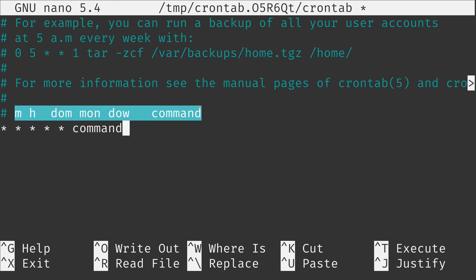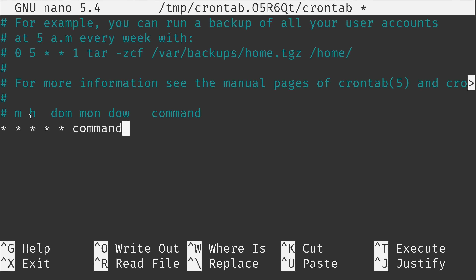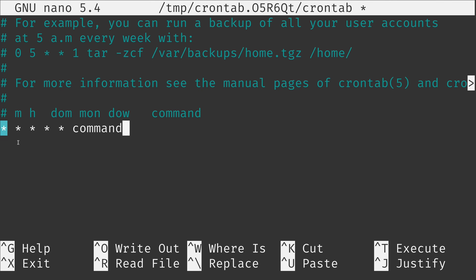We have a legend here showing what each individual field represents: one, two, three, four, five, and six — the same number of fields. The first field refers to minute. We can set them all to asterisks, or change one to a number to be more specific. The first asterisk refers to minute. For example, you could put a 5, which refers to minute five. That number can be anywhere from 0 to 59.